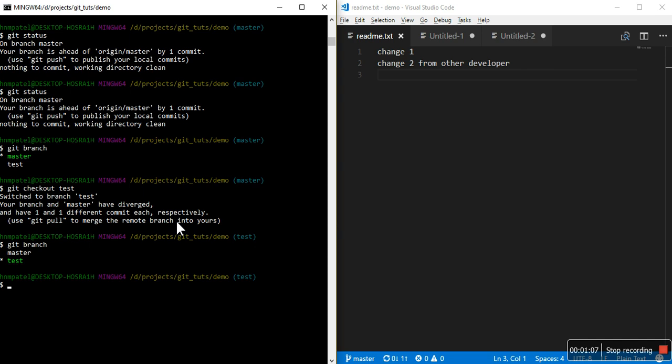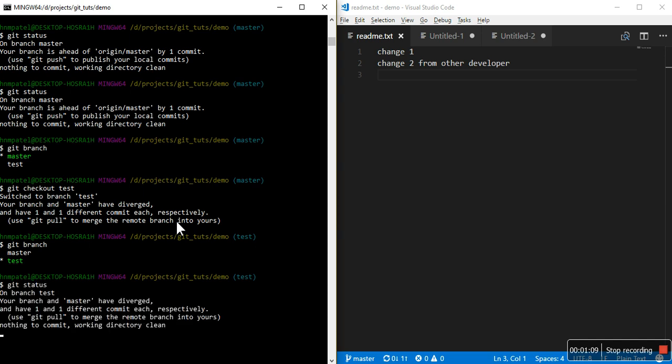If you see the status you can see the status like your branch and master have diverged and have one and one different commits each respectively. Git pull to merge the remote branch into yours, nothing to commit.